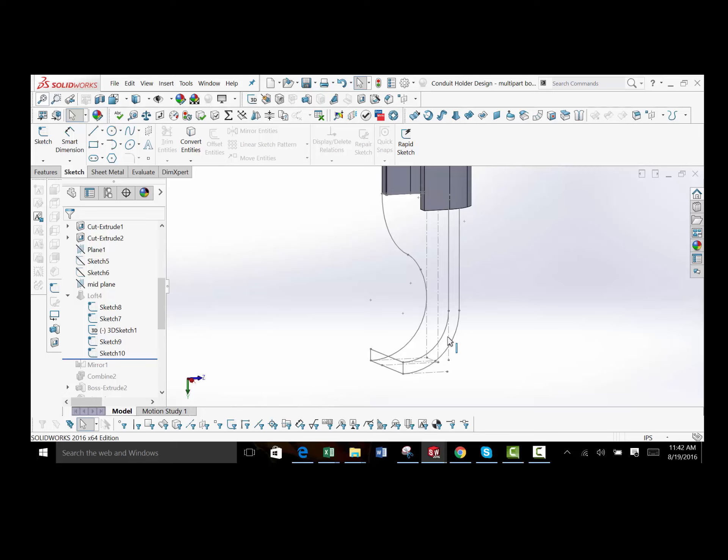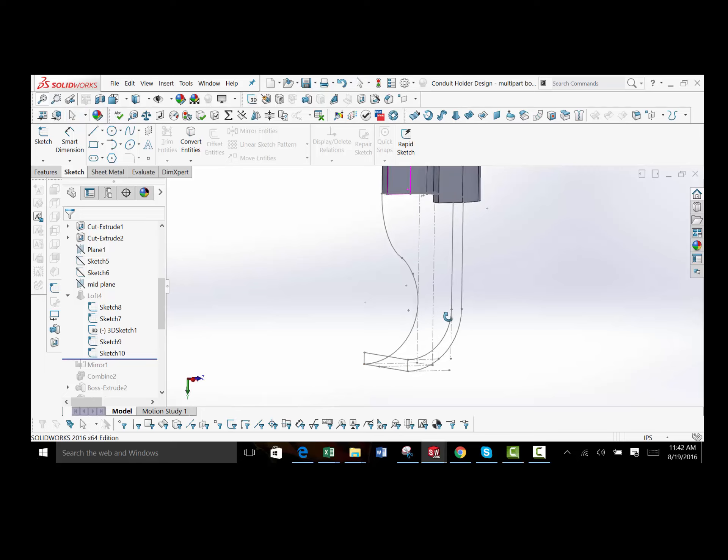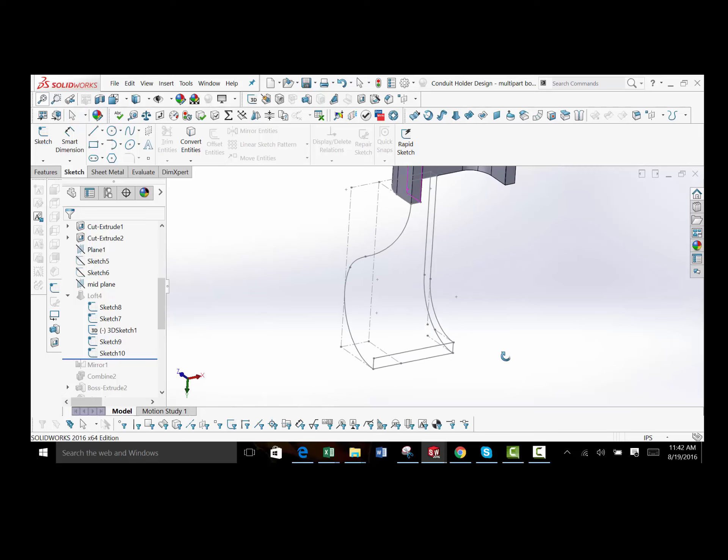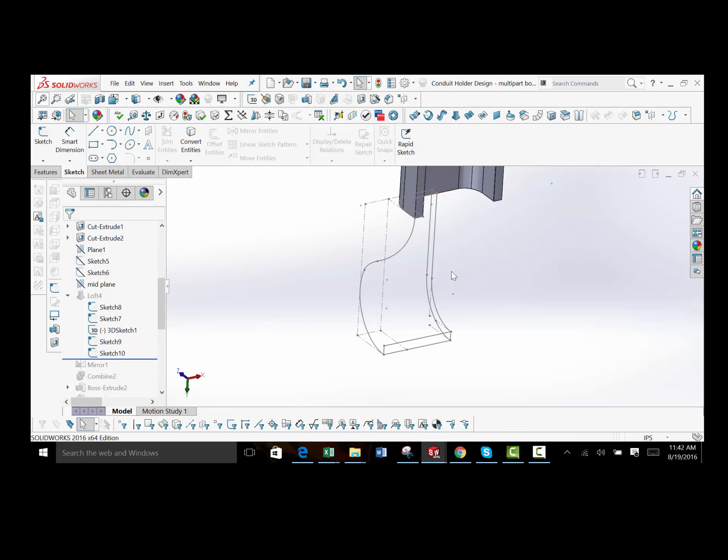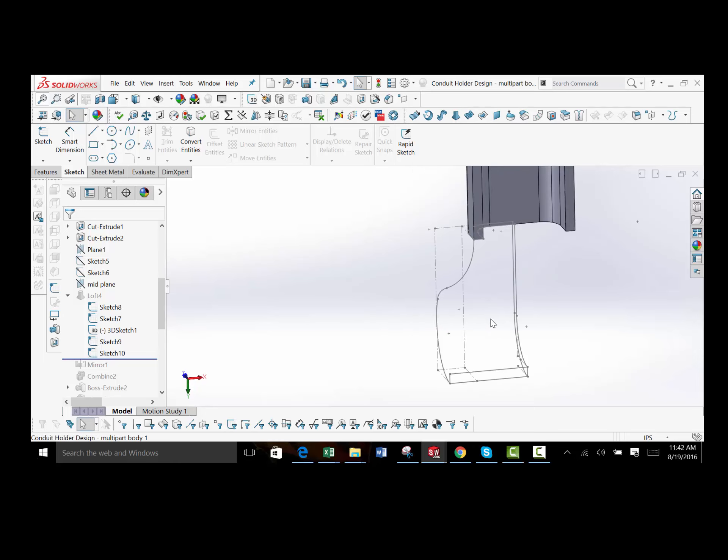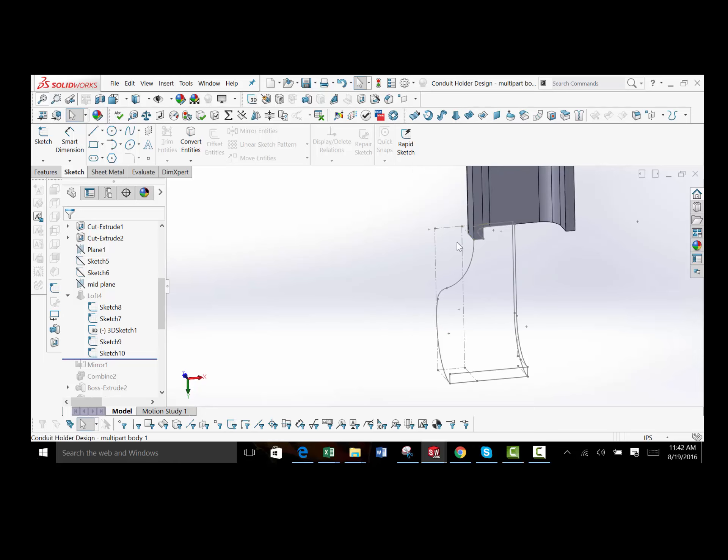And what's good about doing it in one half like this is I didn't have to go and recreate this complicated guide curve. There's no way to mirror this about the center plane. So the easiest way is to create a body like this and then mirror the body.